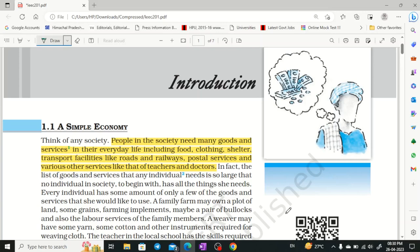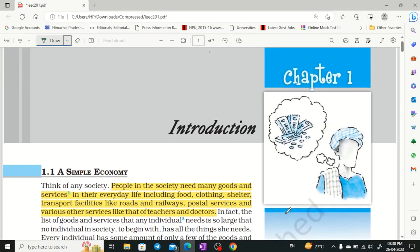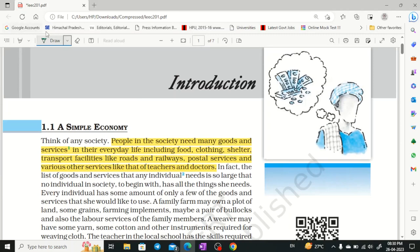Hey everyone, welcome to Shams IIS. I am Shivangi Sharma and today we are going to start Class 12. This is the first book of Class 12 which is Microeconomics. There are questions asked from this in board exams as well as UPSC and other exams, so we are covering microeconomics. Let's start — this is the very first chapter which is the Introduction.